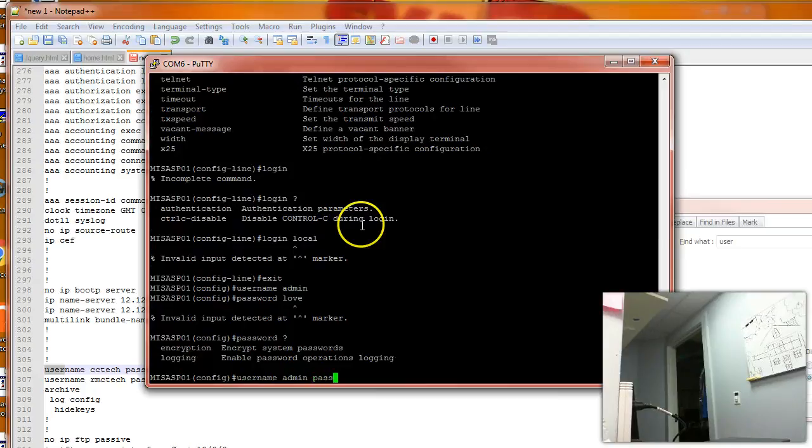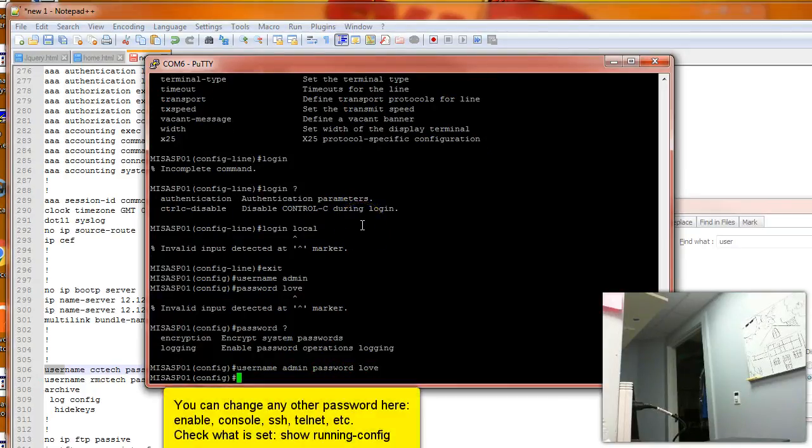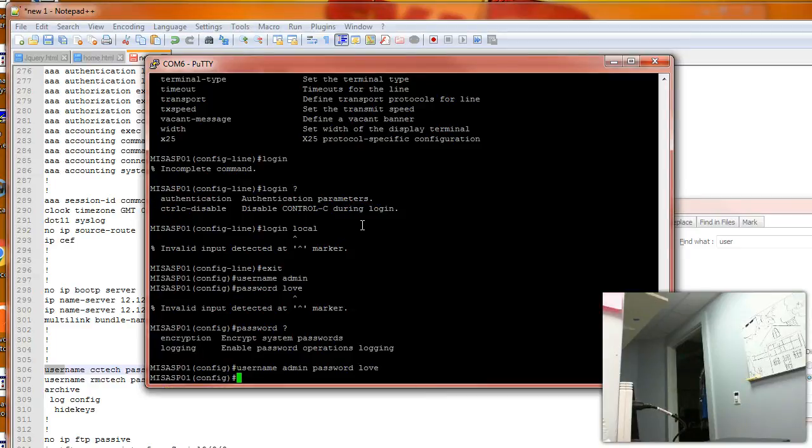Okay, let's set up a new username and password. Username: admin. And password: love.